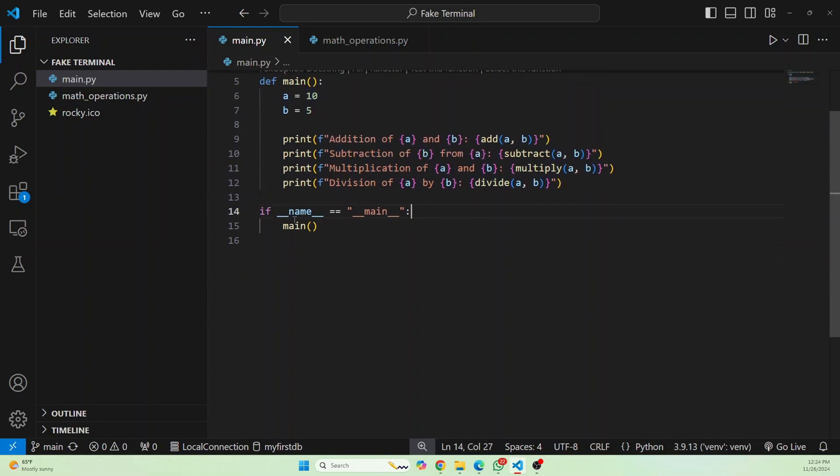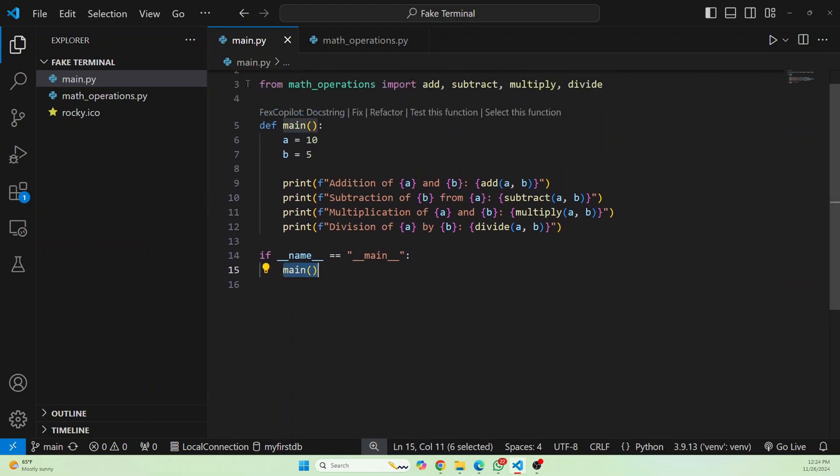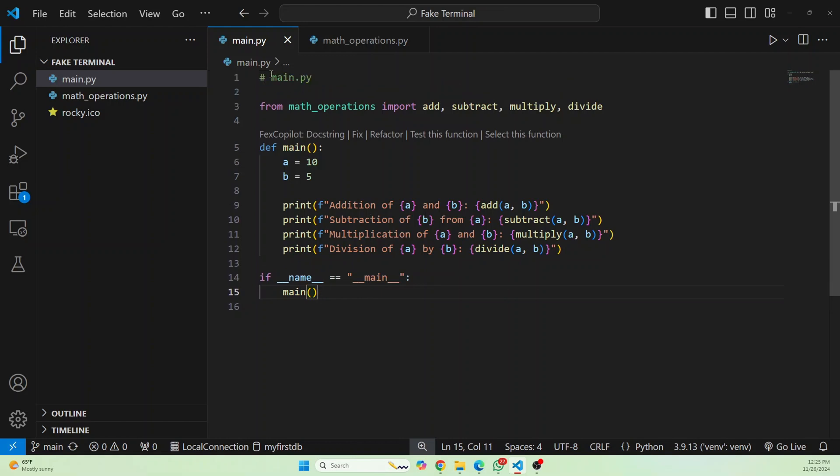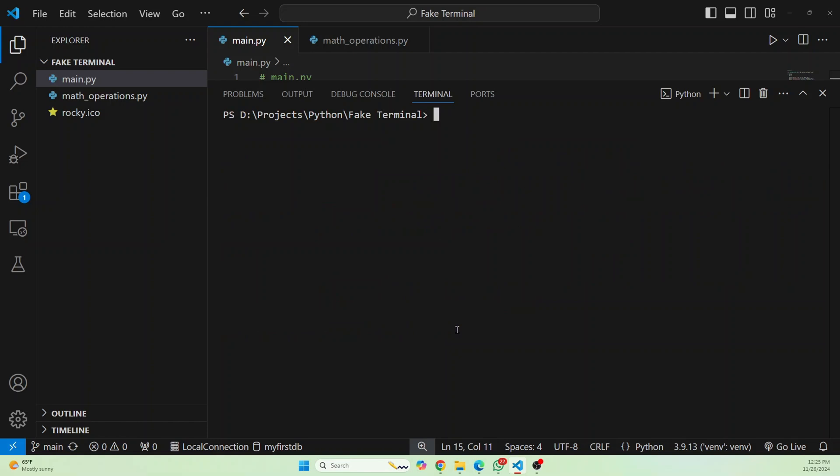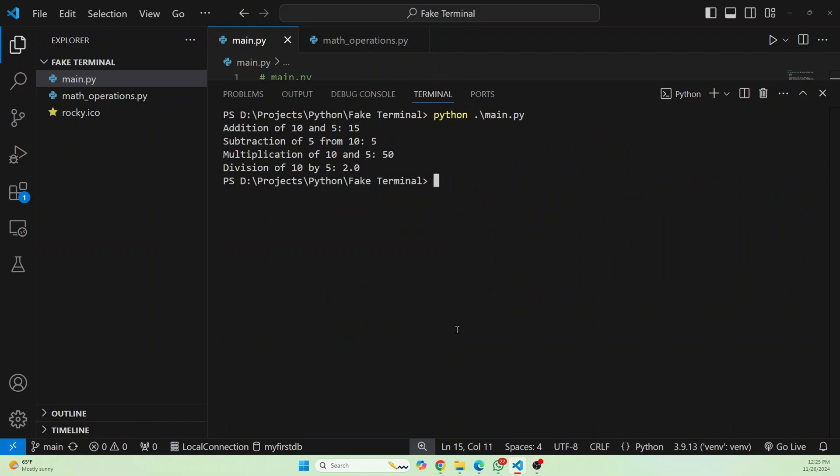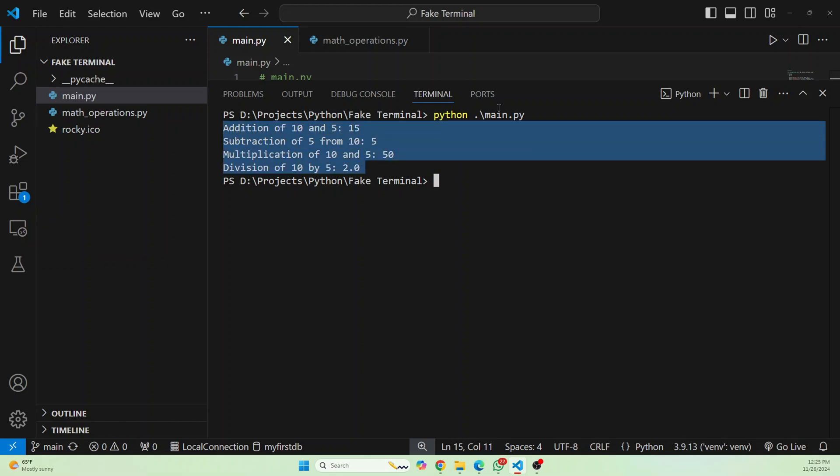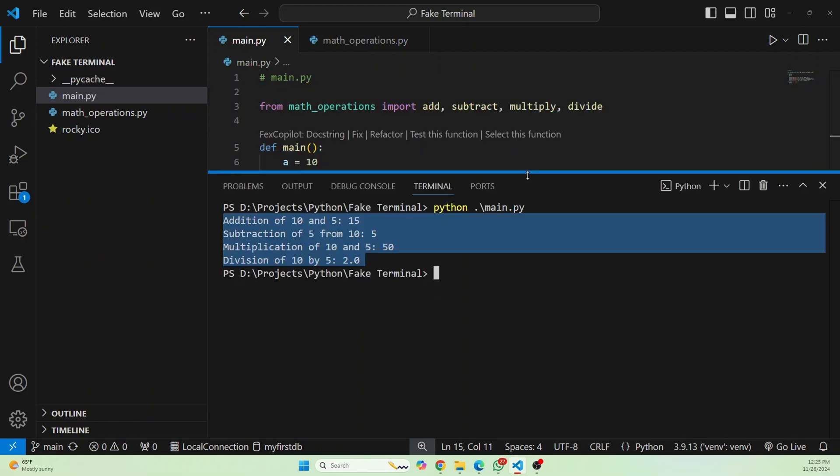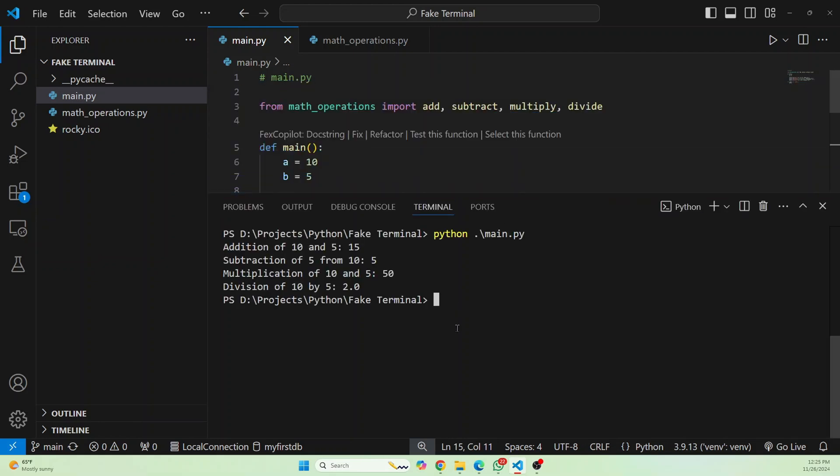And we call the main function if this file main.py is directly executed by running something like python main.py. So let's run this and let's see what happens. And as you can see, the operations are printed here. Now let's convert this to an executable file.